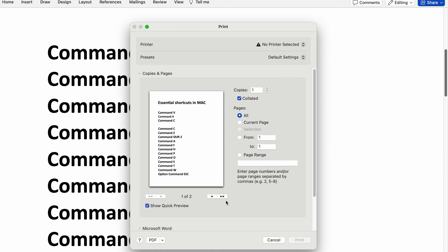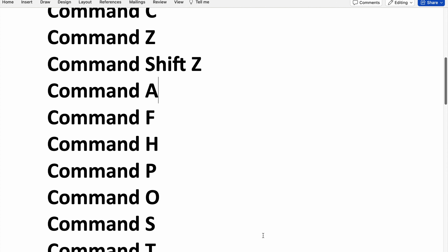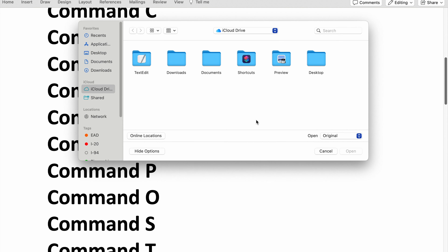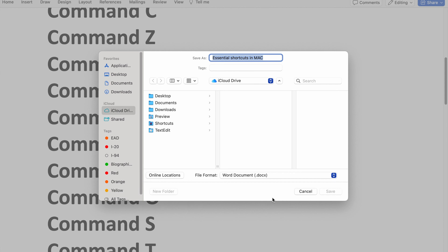To print the document you need to use Command P — you can see the print window has been opened. For opening a file, you need to use Command O — you can see a new window has been opened to open the file; for now I am canceling it. And to save the current document you need to use Command S.